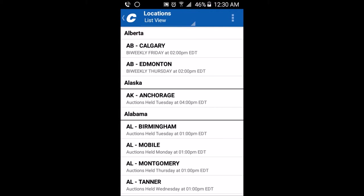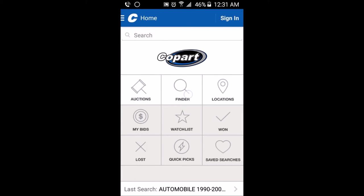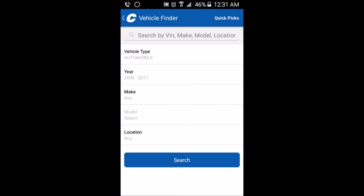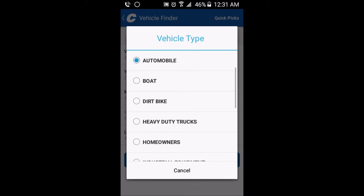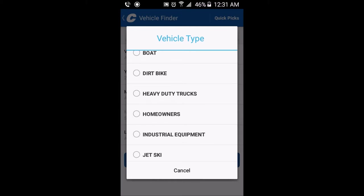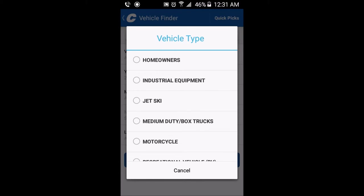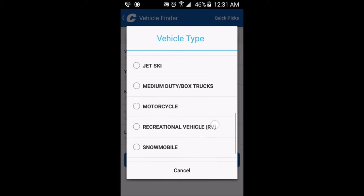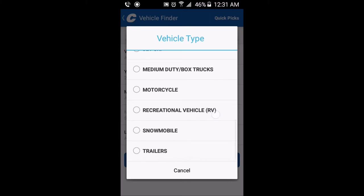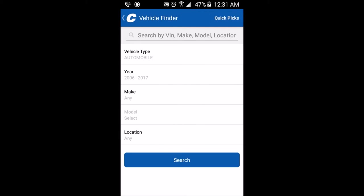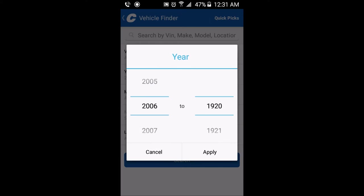You can set the location where you want to look, go to the Finder, and select the type of vehicle you want — whether it's automobile, boat, dirt bike, heavy-duty trucks, homeowners, industrial equipment, jet skis, medium-duty box trucks, motorcycles, recreational vehicles, snowmobiles, or trailers.